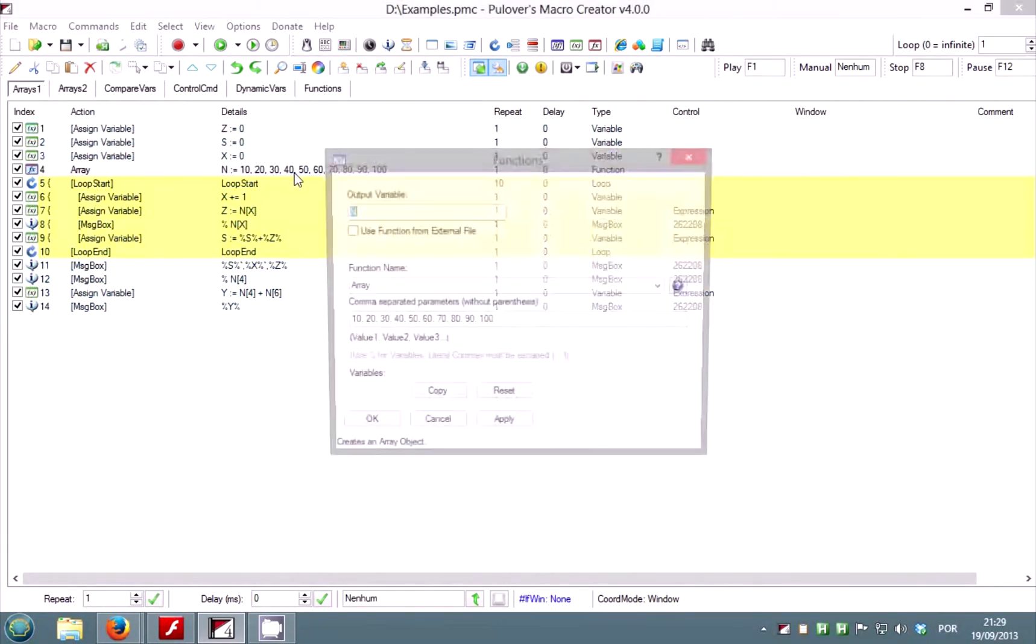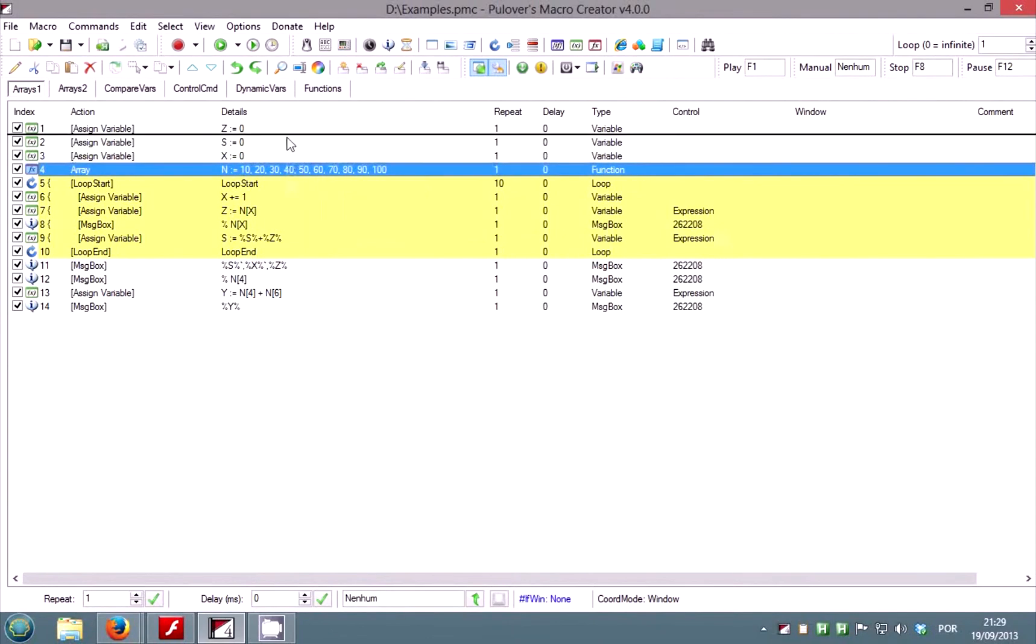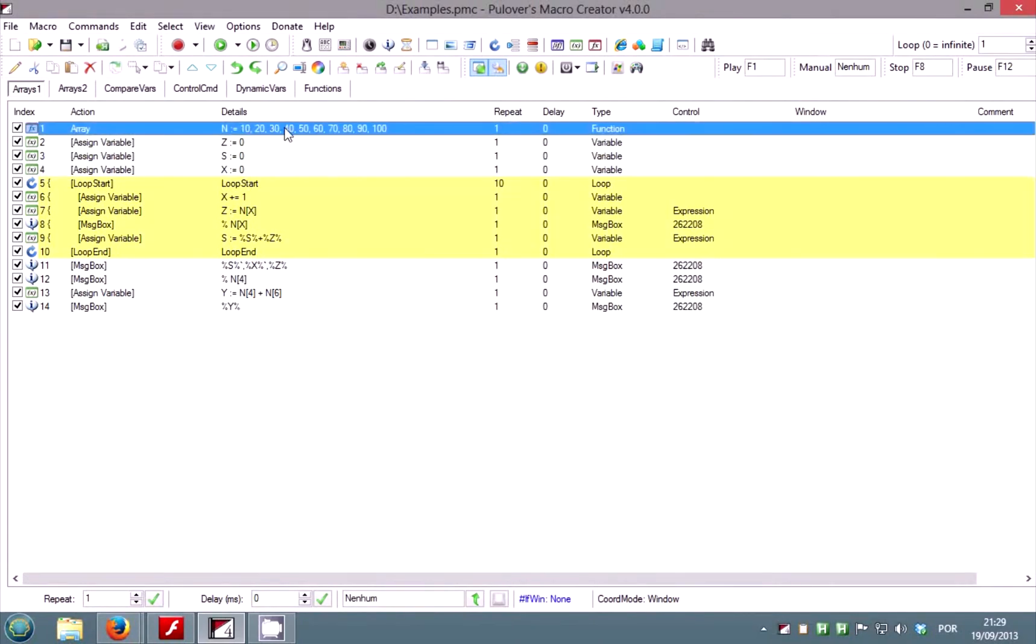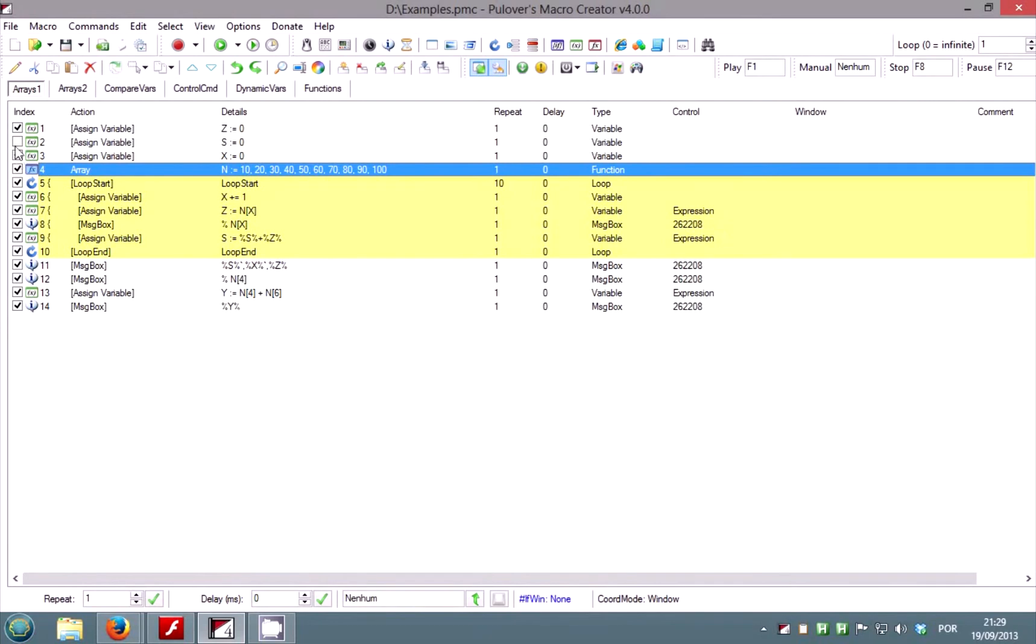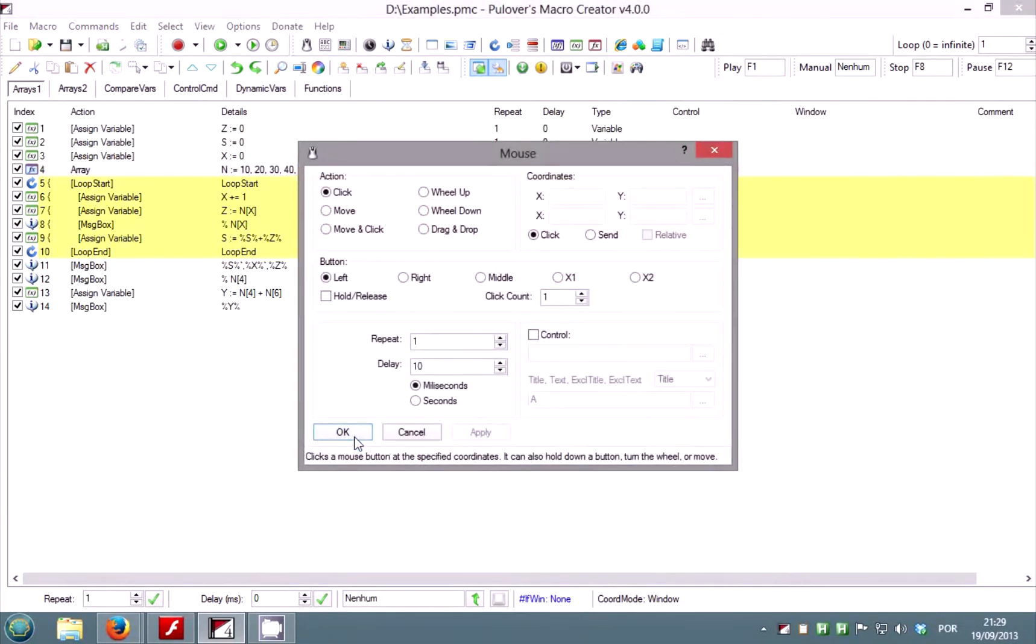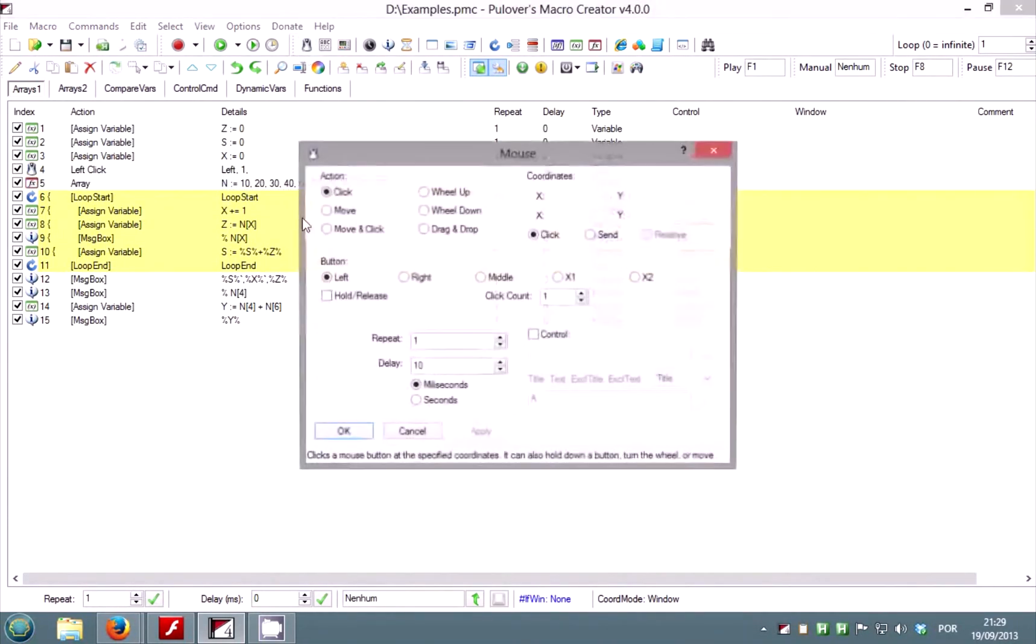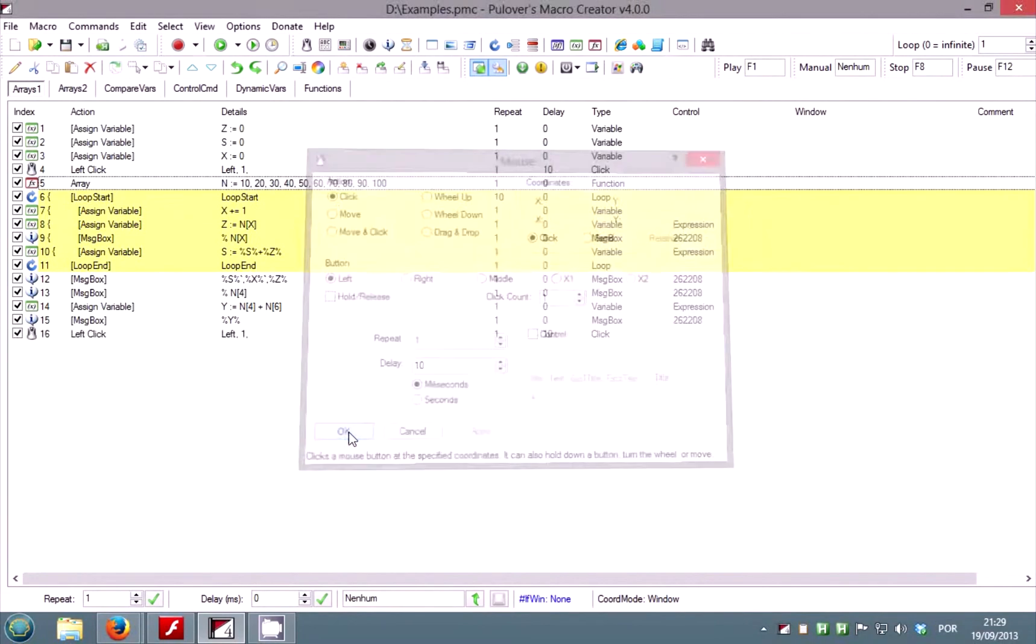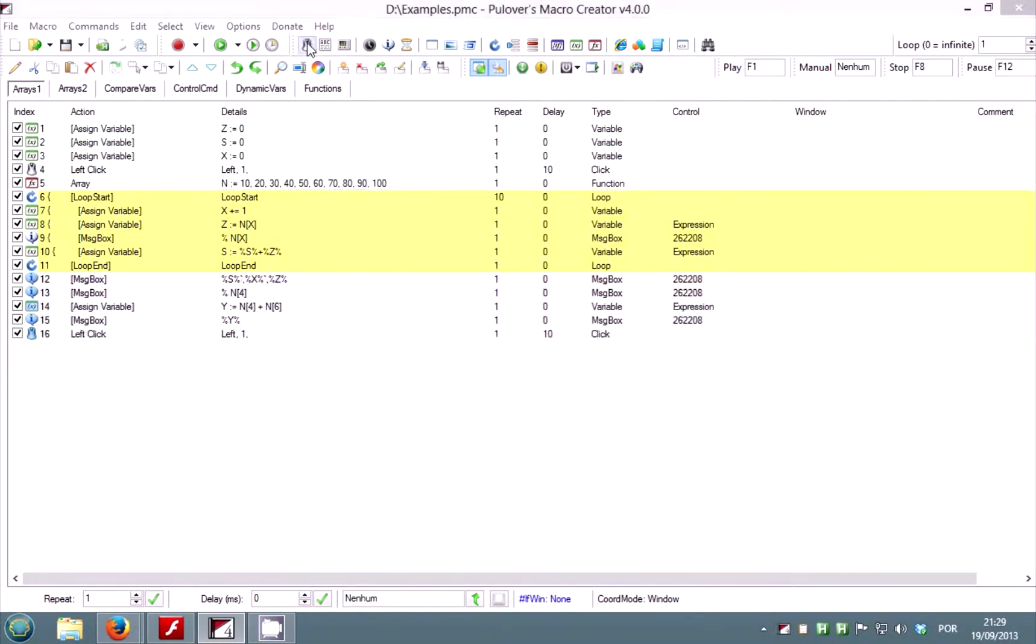In the list below you can insert, edit, reorder or remove commands. Uncheck a role to skip it during playback. If no role is selected the commands will be inserted at the end of the macro, otherwise they will be placed in the selected role.